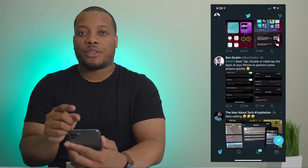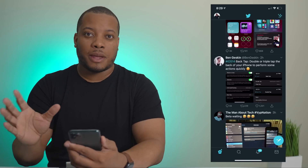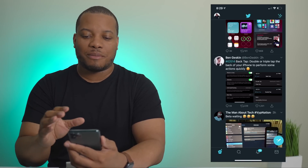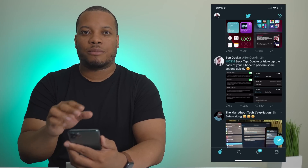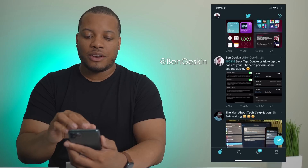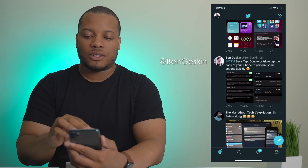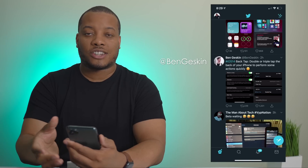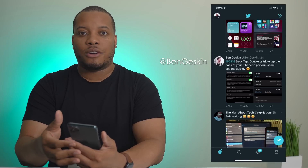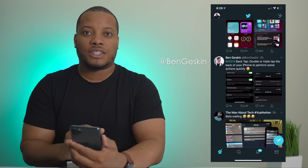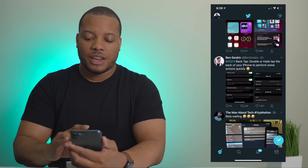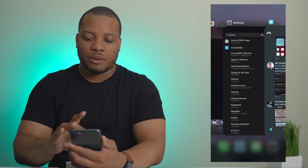I'm recording this after I already finished the main part of the video, but I wanted to put this up front because it's pretty cool. Ben on Twitter made a post about how you can now back tap on the iPhone in iOS 14 and do certain actions, so let me show you how to enable it.